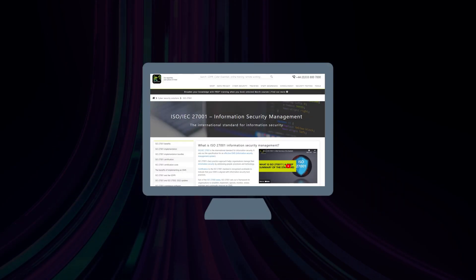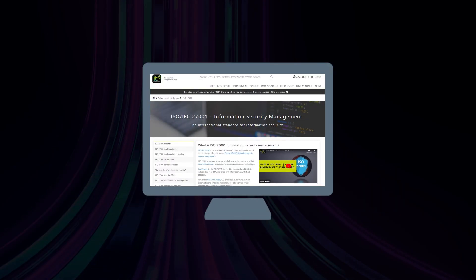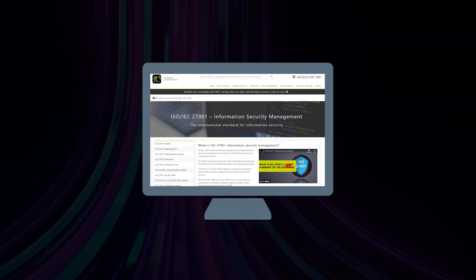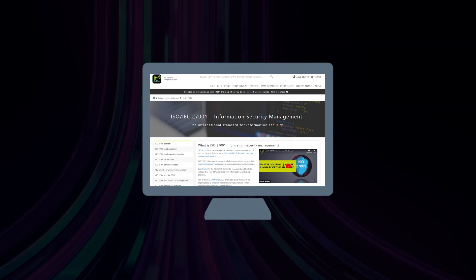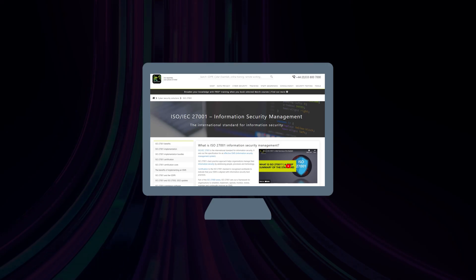You can find out more about information security risk assessments and ISO 27001 on our website at itgovernance.co.uk. Thank you.